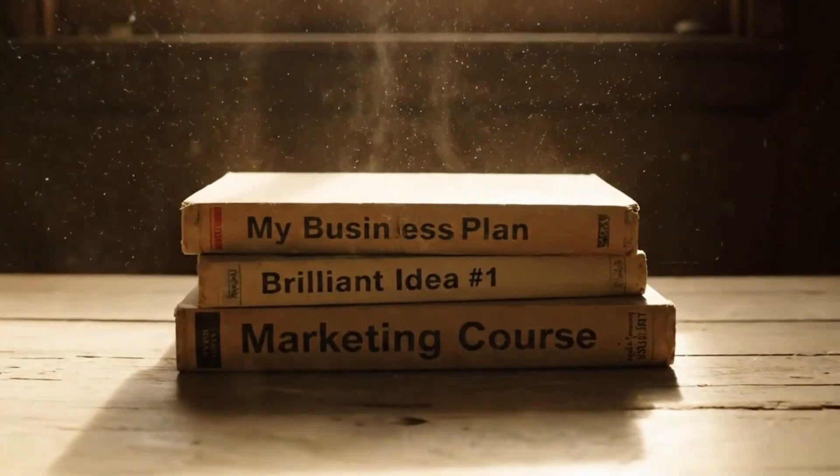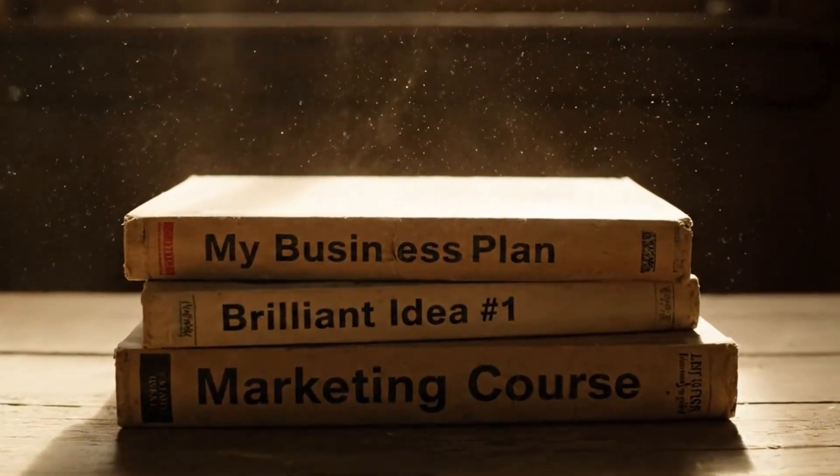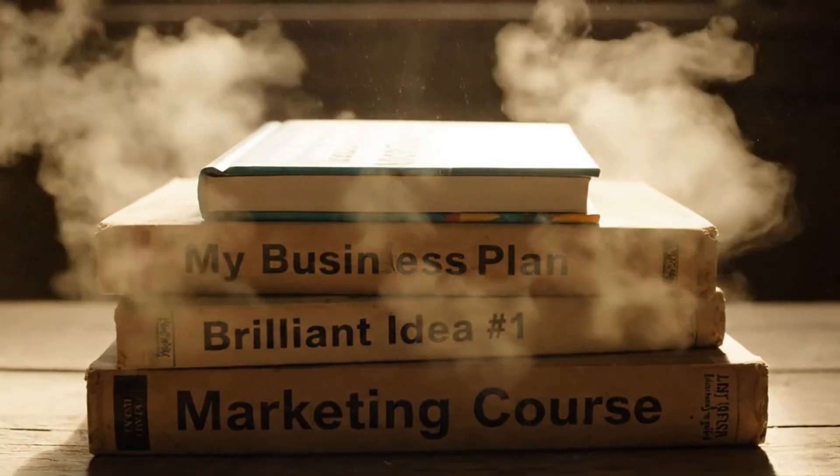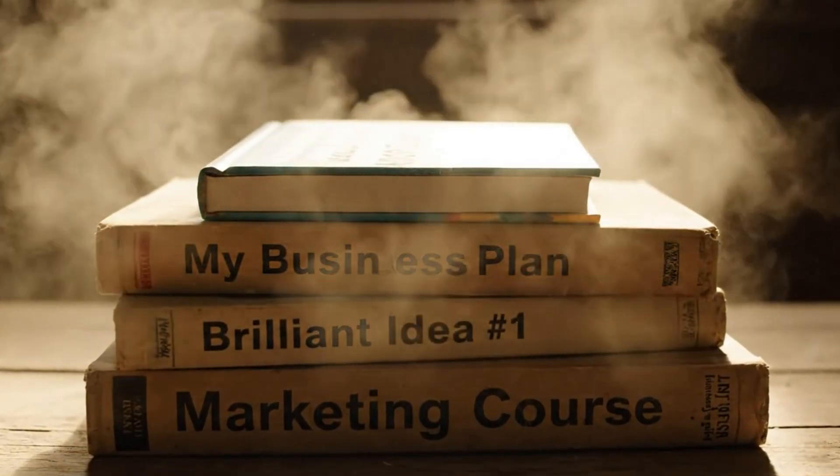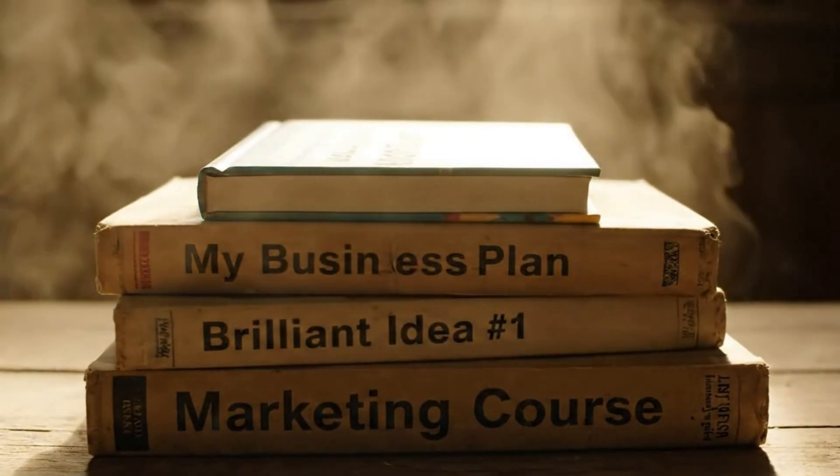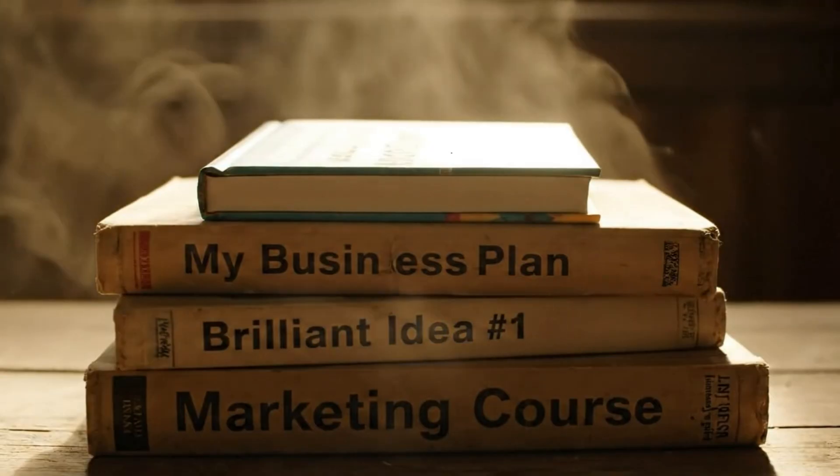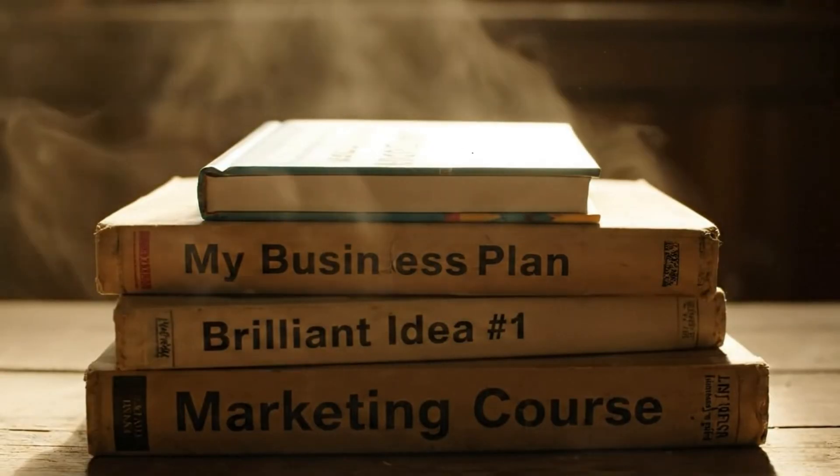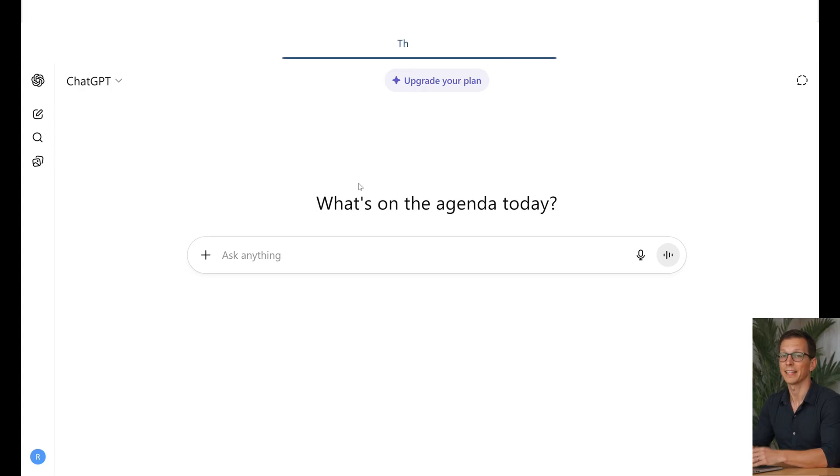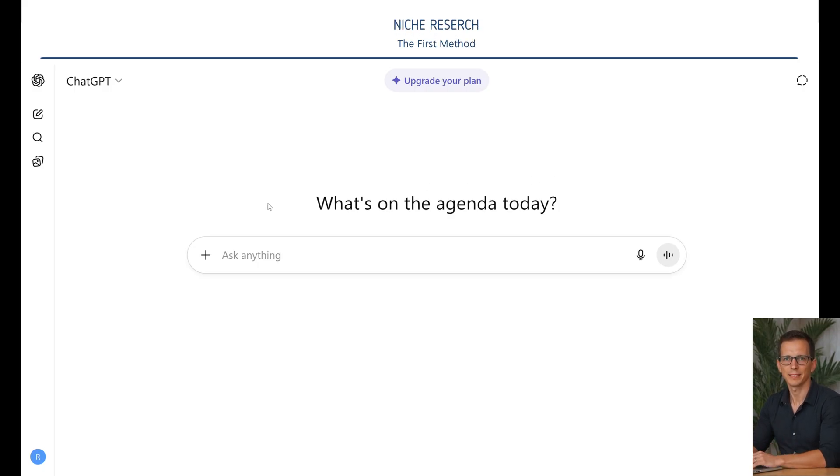Each of us has a place where brilliant ideas, unfinished plans, purchased and never opened courses gather dust. It's a library of forgotten hopes. But what if I told you that there is a way to blow the dust off these ideas? Not just remember them, but bring them to completion.